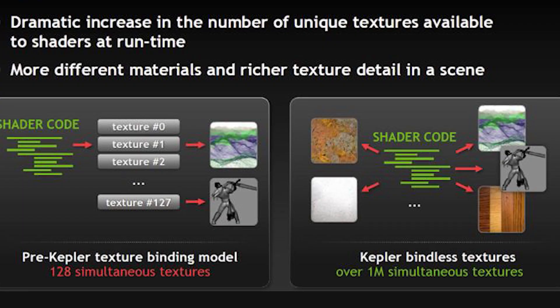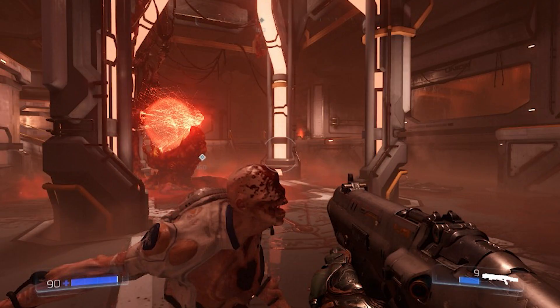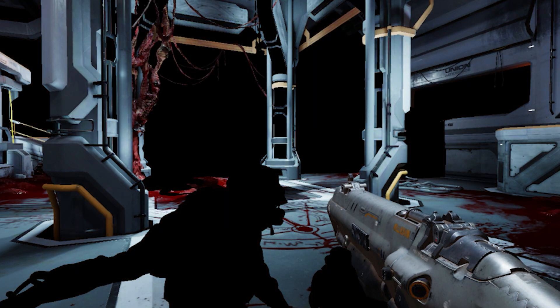Bindless resources let us send as little data as possible to the GPU — send it up once and leave it there. We use an index to indicate where in the resource we want to sample from. This can be used on textures, models, and other resources. Mega textures are insanely large atlases — for example, all the albedos in the scene, all the metalness maps, or all the normal maps. This helps a lot with performance because, just like with bindless resources, we don't have to bind these all the time.